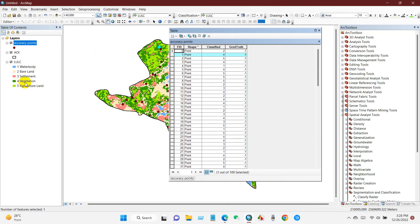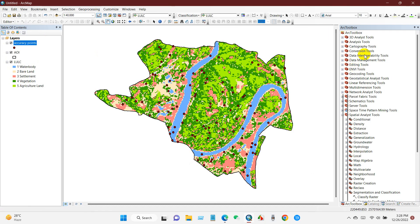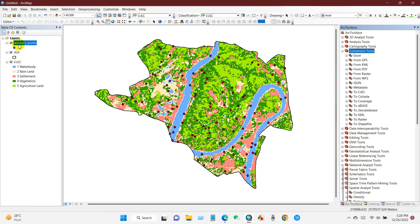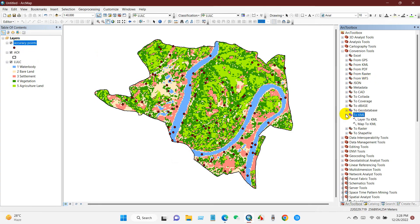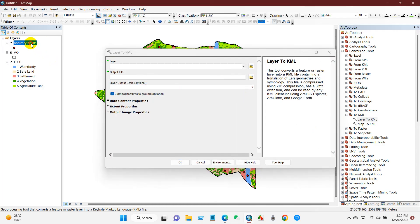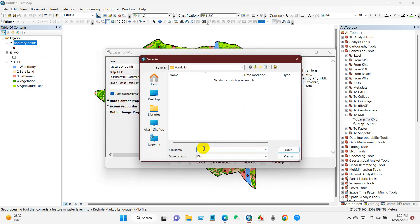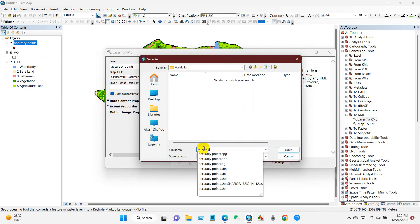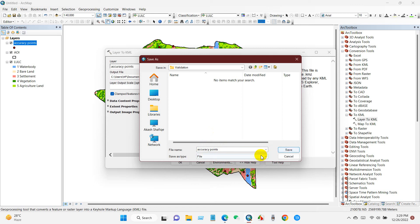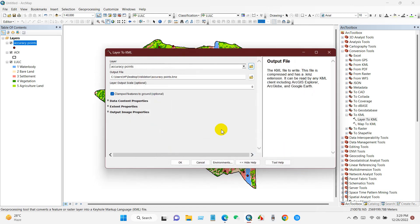I will check the points one by one using this table in Google Earth. Before that, I will convert the accuracy points into a KML file. Go to Conversion Tools, then To KML, and Layer To KML. Drag and drop the accuracy points layer, then define the output file path and rename it as 'accuracy point.' Click Save and then click OK.